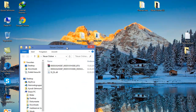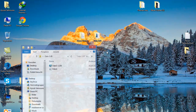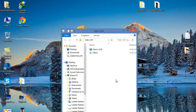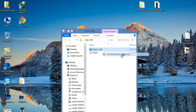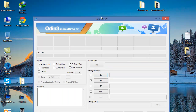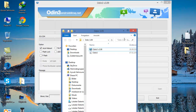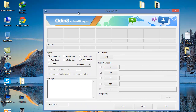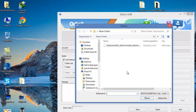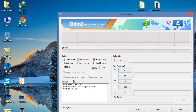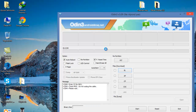Here's the file you need, and this is Odin — this is the tool we use to install the firmware. Click on the file we need and just wait for it to load, because sometimes it takes a moment.